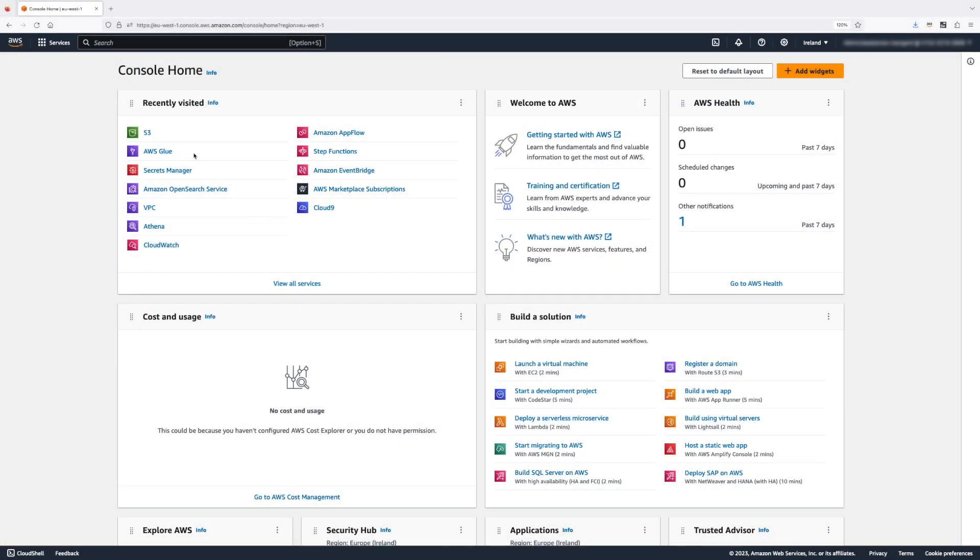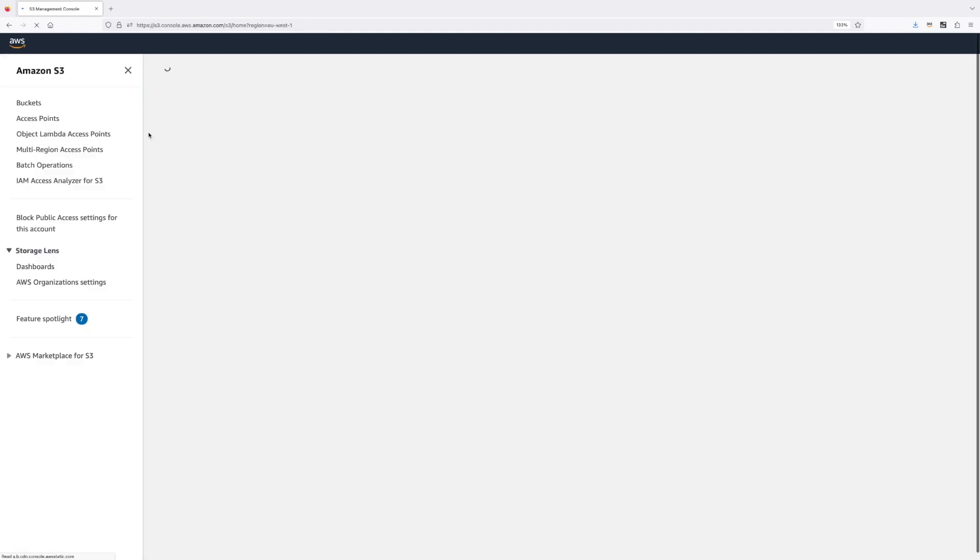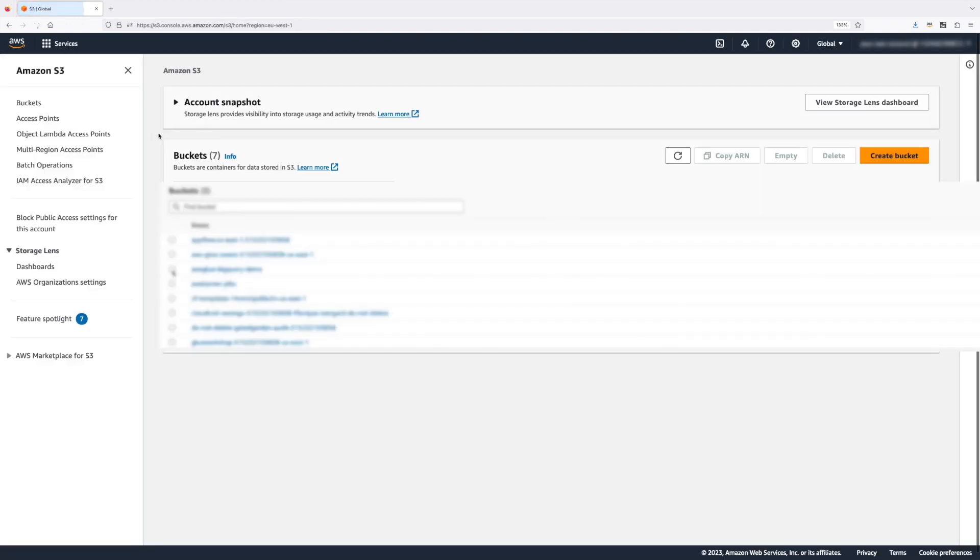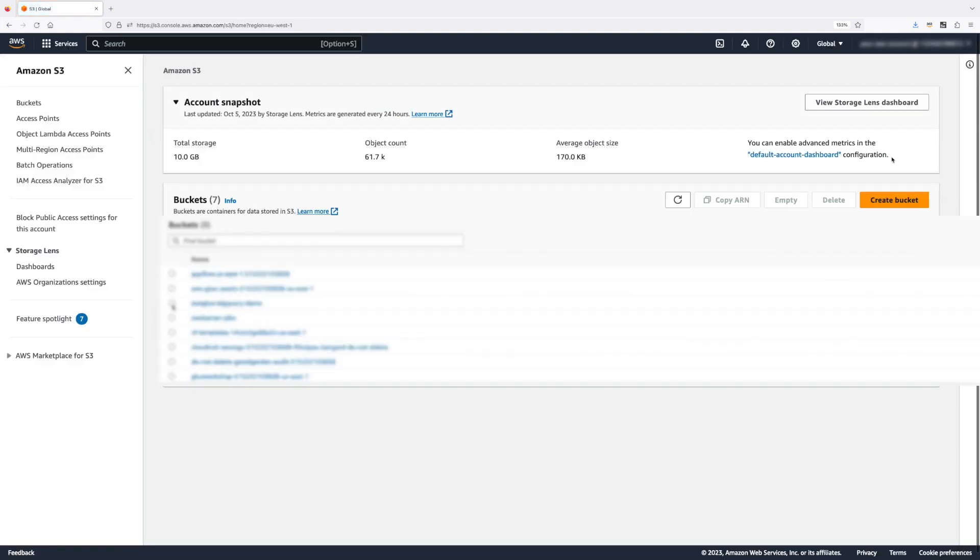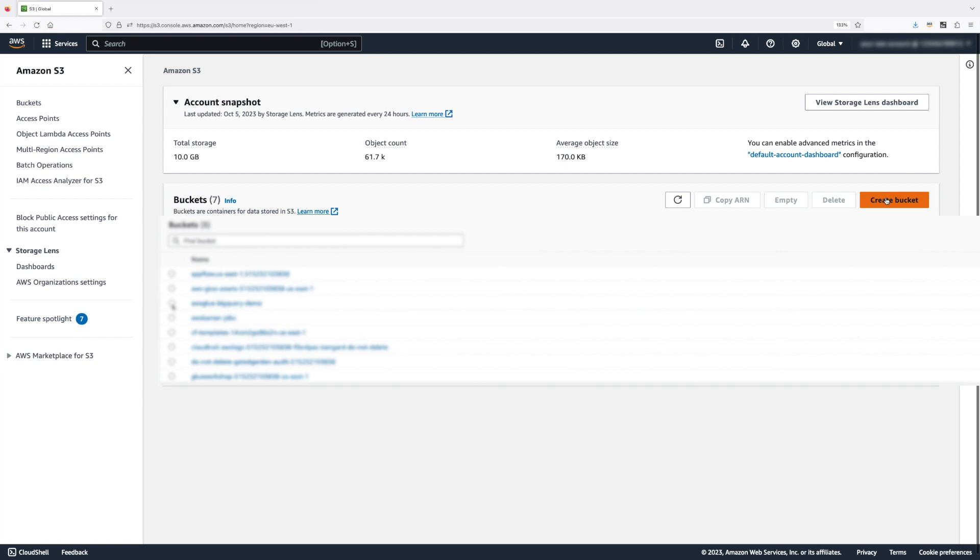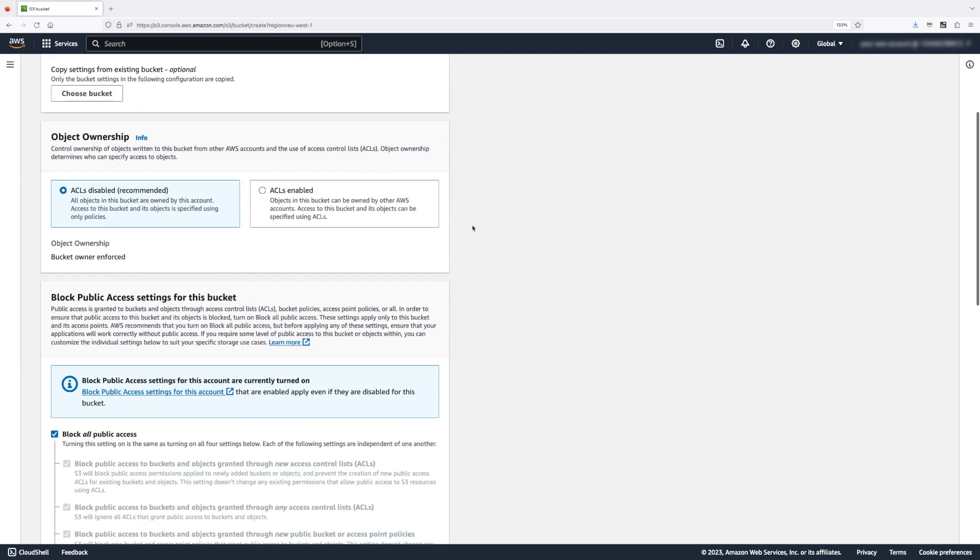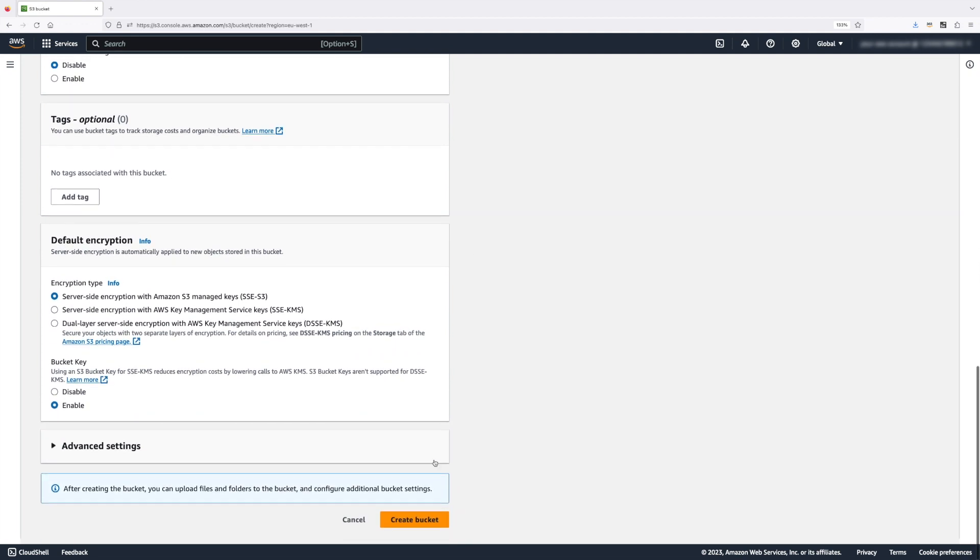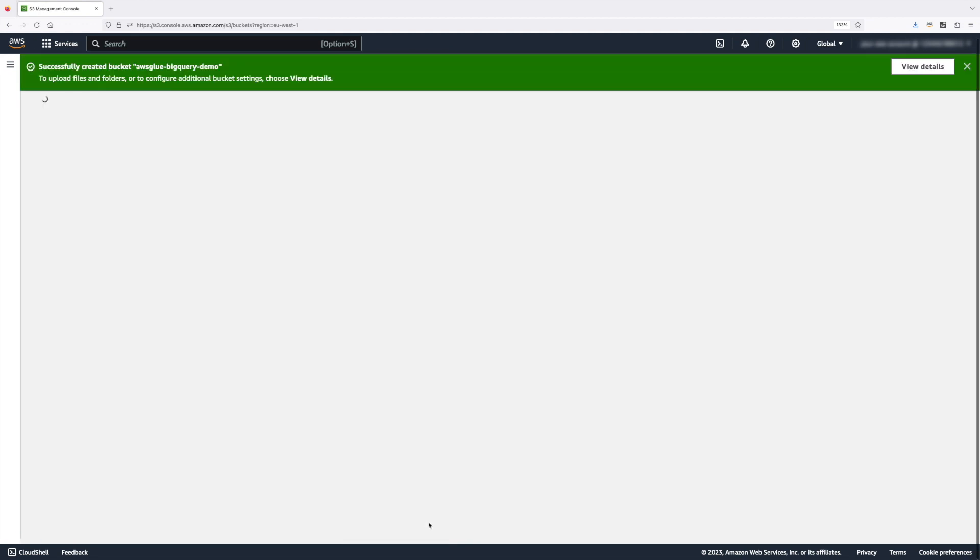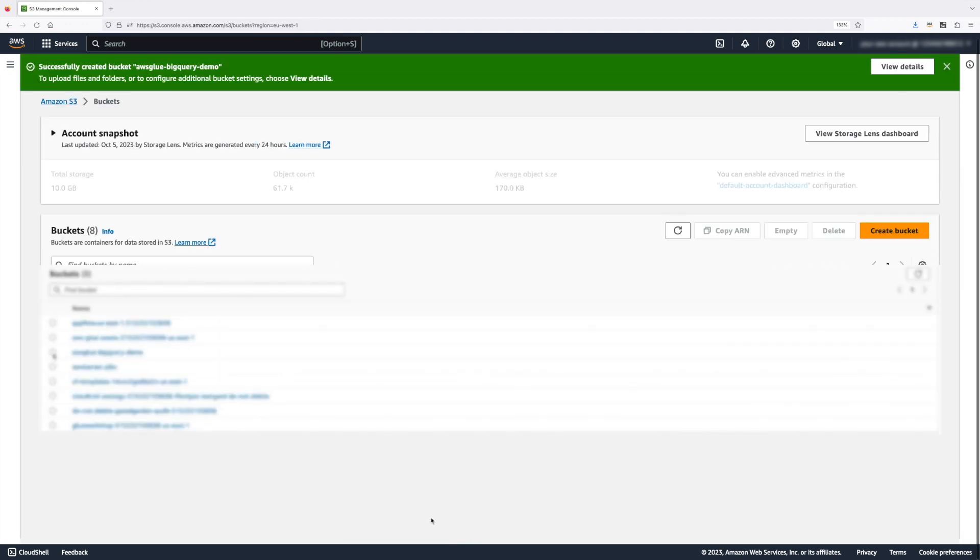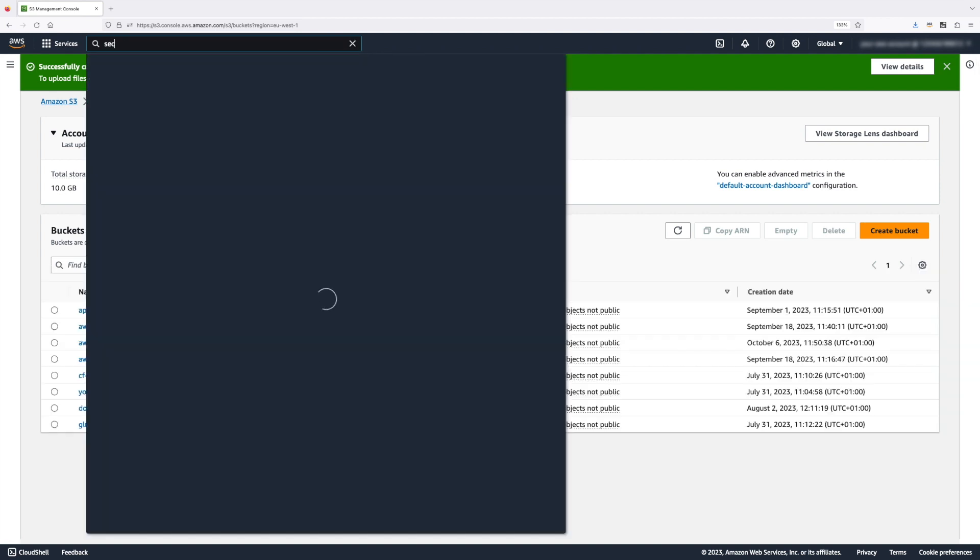Here we are on the AWS Console, where the first thing I'm going to do is create a new S3 bucket, where we're going to store all our data. I'm going to leave all options as default. And now that we have our S3 bucket created, the second thing I'm going to do is create our secret in AWS Secrets Manager.